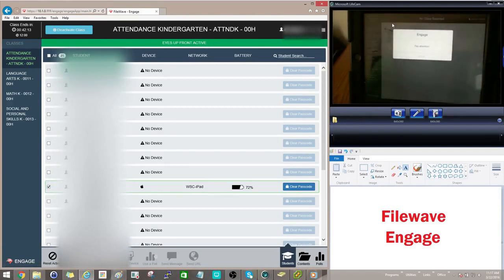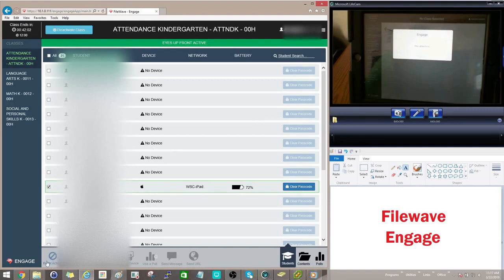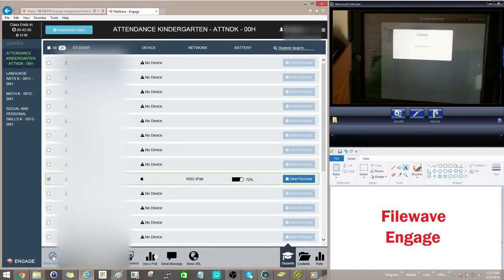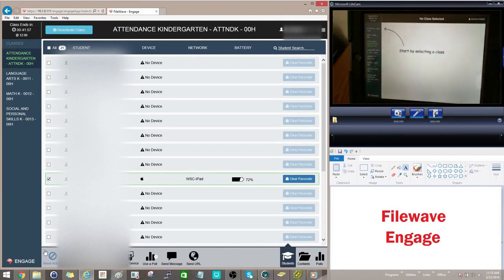And I will send that to the device. And as you can see, the device has this little pop-up here with my message in it. And the student cannot get out of this message or this screen until you come back over here and click Reset Actions. Once you do that, the student's iPad will be able to be used by them again.